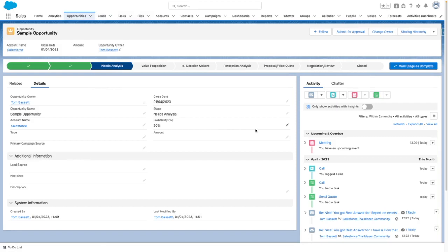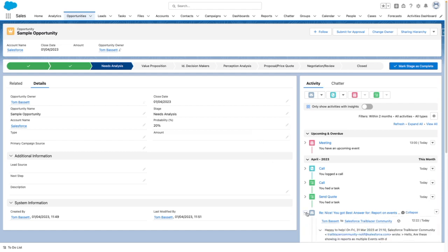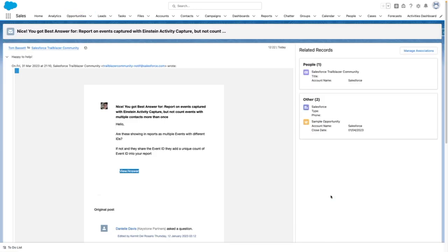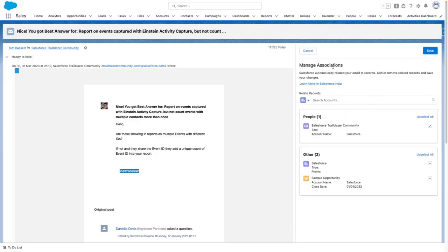As the system has defined rules for matching records, should you want to overwrite this on an ad hoc basis, you can click into one of these emails, press on 'View Full Email', and from here you can manage the association between that email and the necessary records.